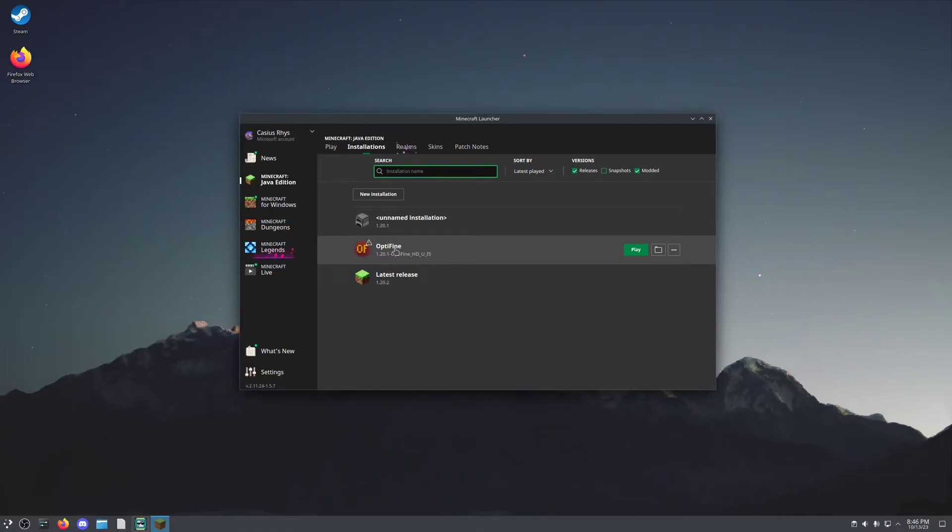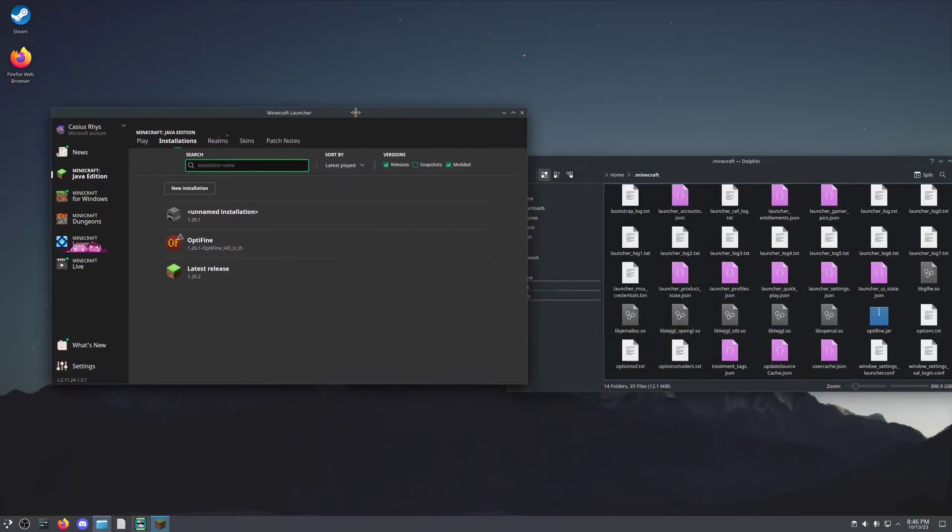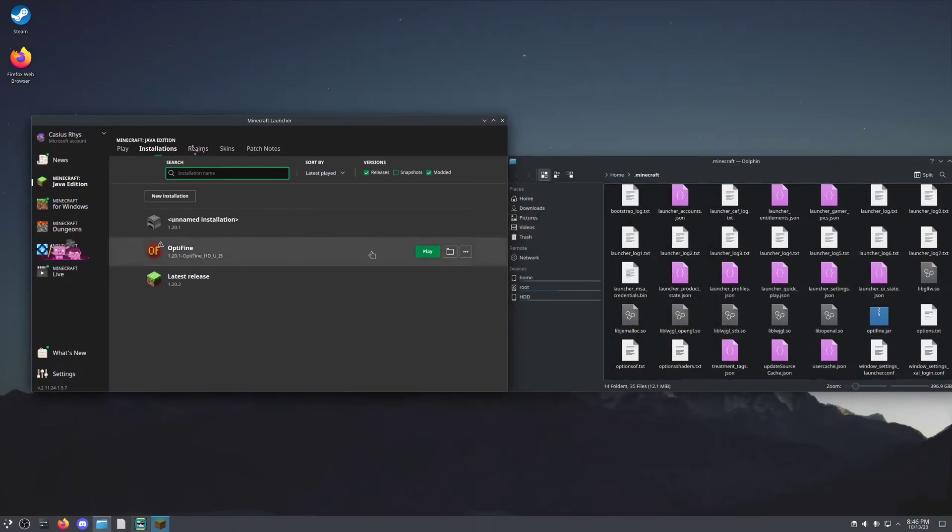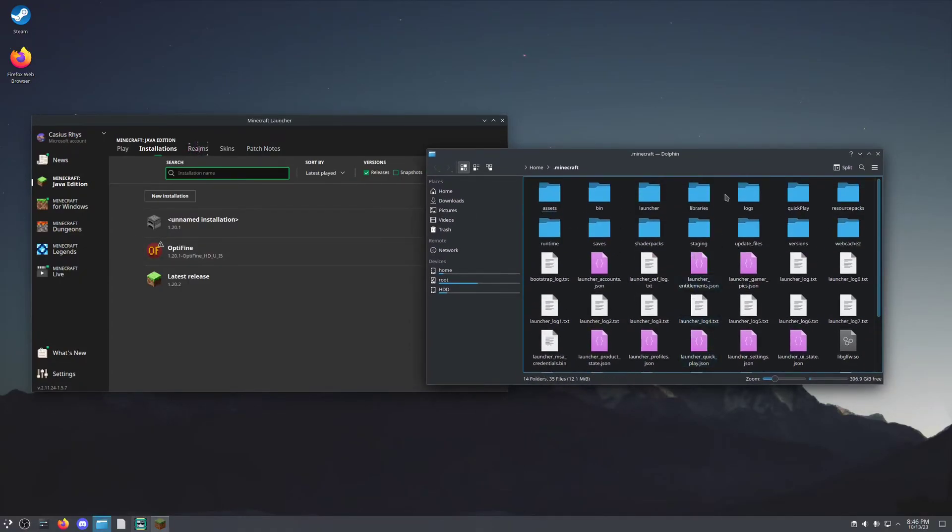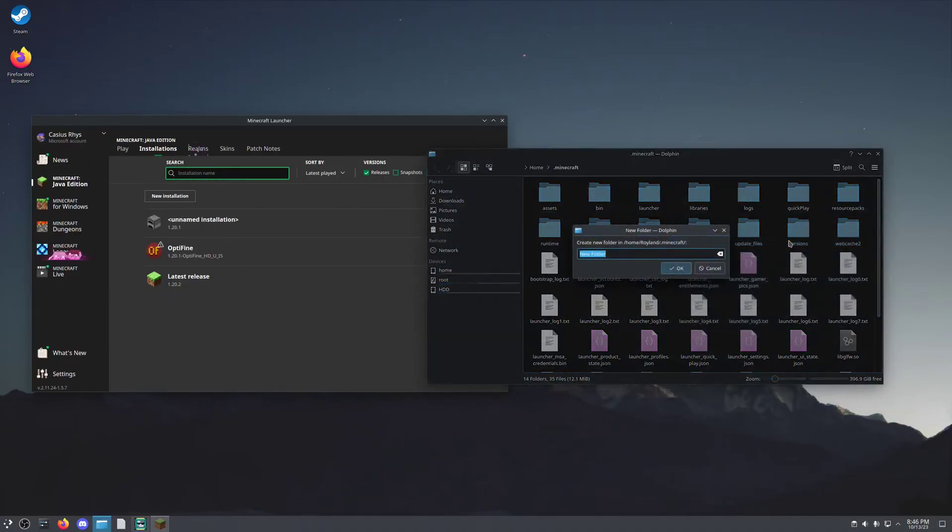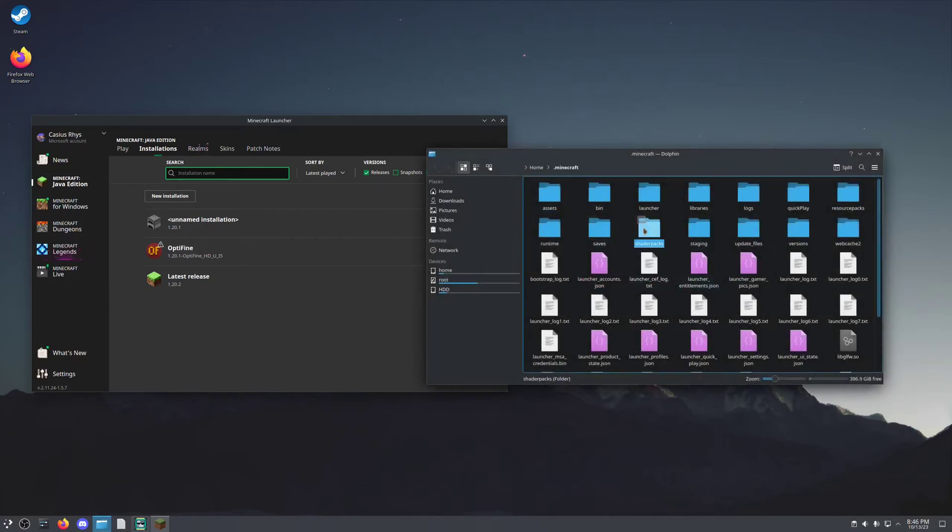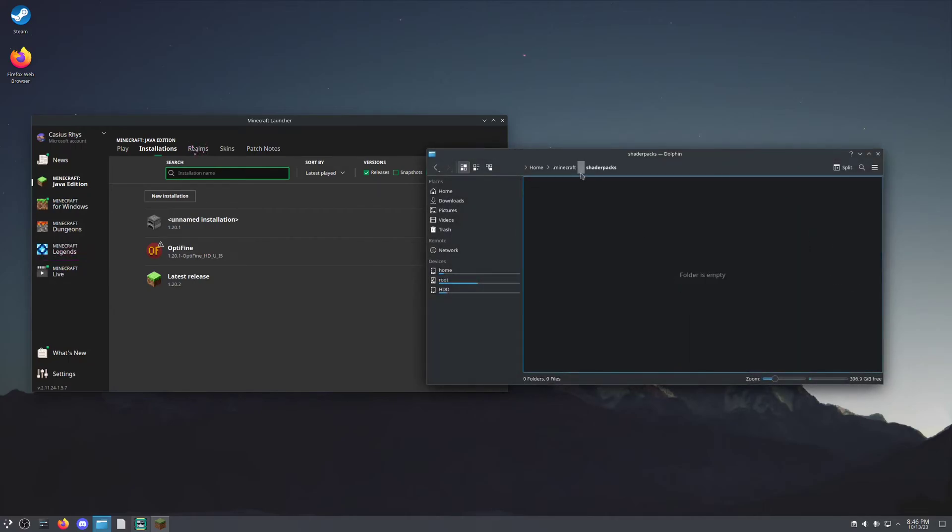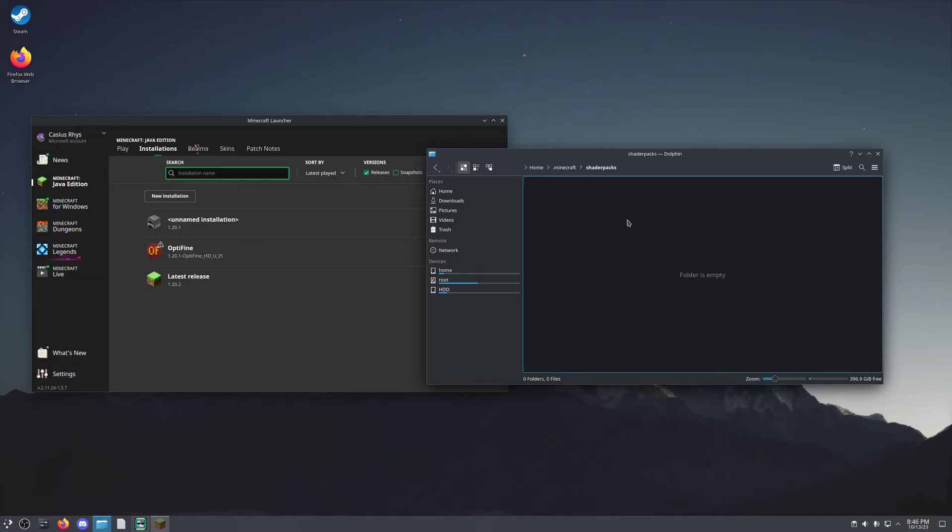But now you want to download shaders. Now this is a very simple step. You're going to go to the directory for Optifine here. And you're going to end up in your .minecraft folder. If you look in here and you don't see shader packs, you're going to want to add the folder and label it exactly as shown here: shaderpacks, no spaces, plural packs. In my case, I already have it here.